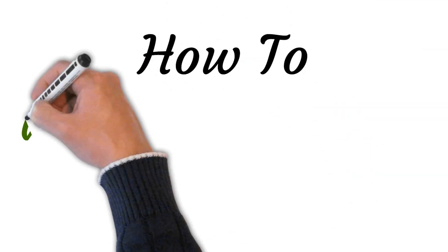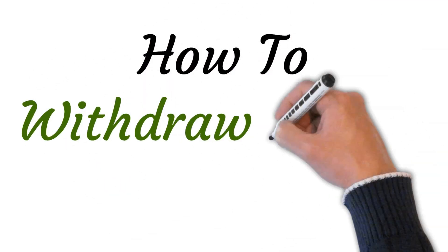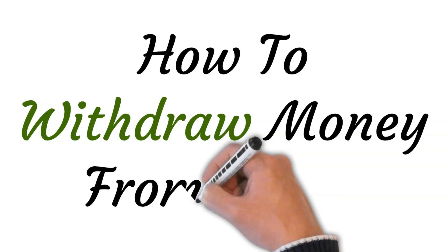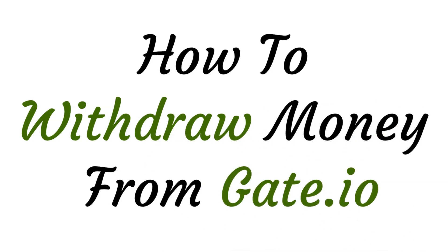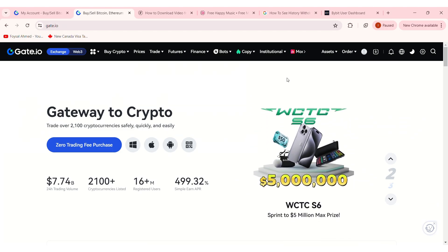Hi everyone, welcome to this video on how to withdraw money from Gate.io. First, log in to your Gate.io account.